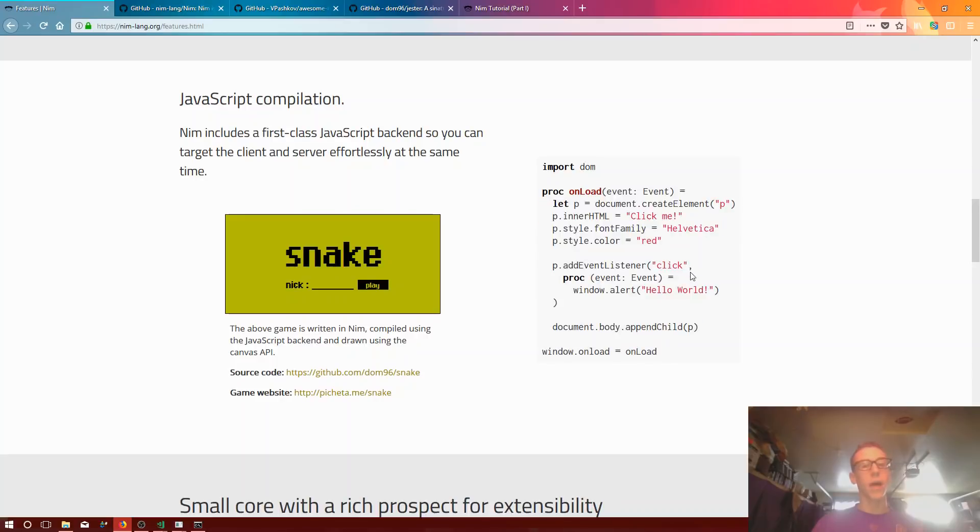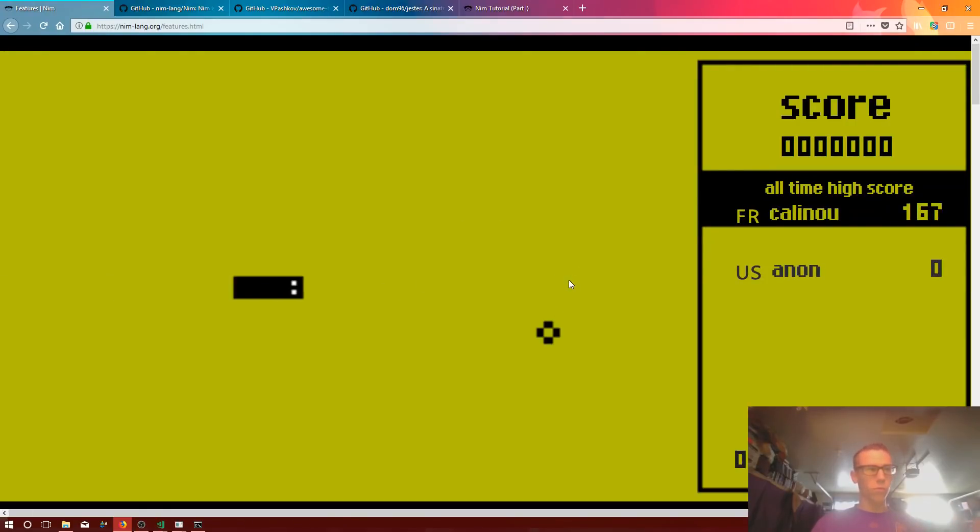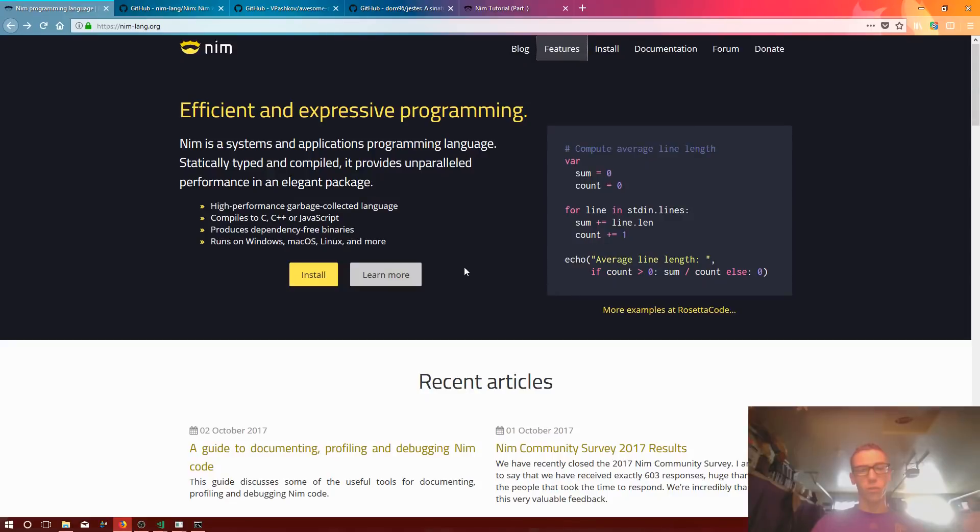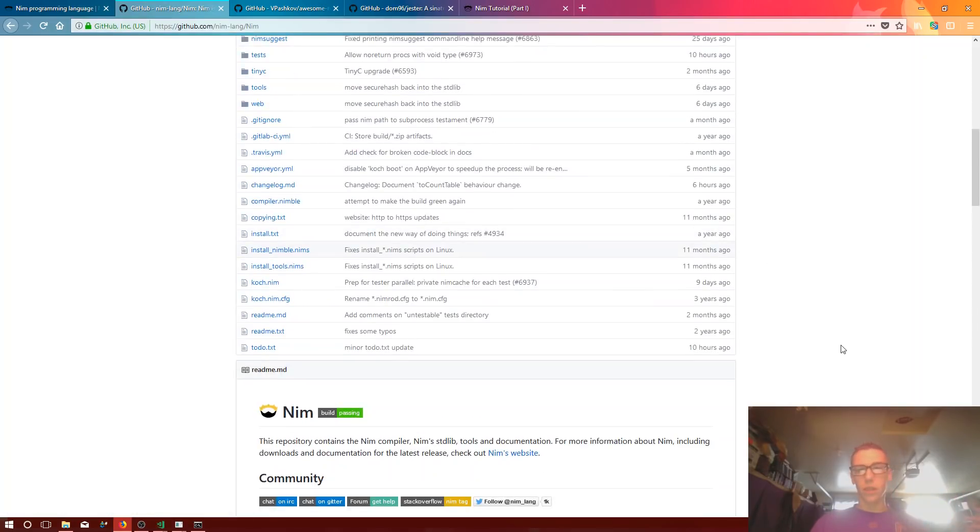But yeah, it also compiles to JavaScript. You got a DOM object and you can create anything you want, like full on web apps. So I think that's really cool. Nim is completely community driven.